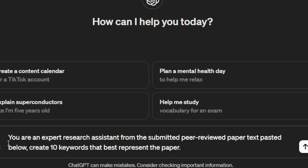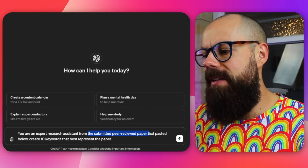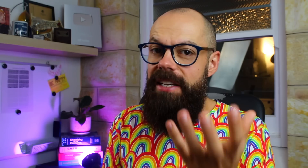Working with text you have already created is a strength of large language models — you can extract and manipulate things. Here are three favorites. First: you're an expert research assistant — from the submitted peer-reviewed paper text, please create 10 keywords that best represent the paper. When submitting for peer review, journals ask for keywords and summaries; just ask it to extract the most important keywords from the paper you provided. It saves brain power for something actually useful rather than silly keyword lists.